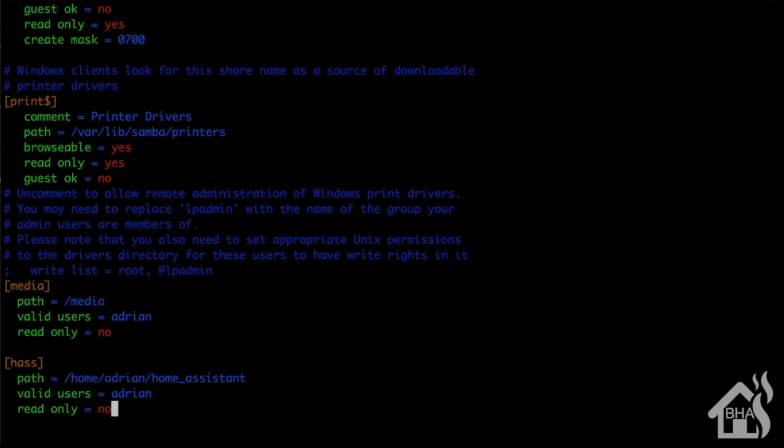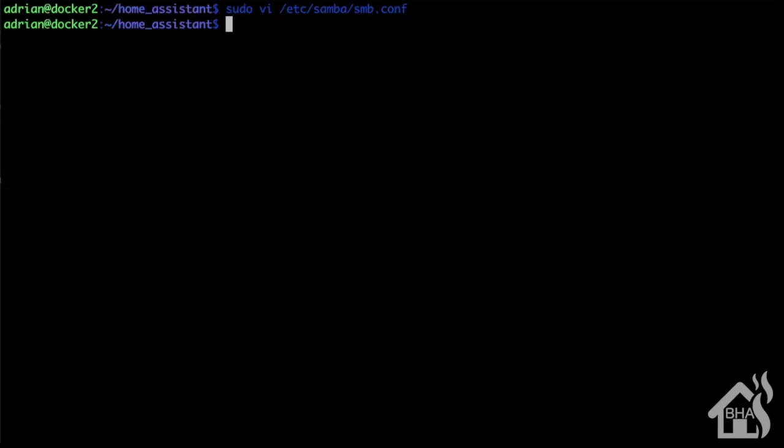If you only want to be able to view the files and you don't want to have write permissions, you can set read only to yes, and then you should be able to access the things in the directory but you won't be able to modify them or remove them or anything like that. Once all that's done, we're going to go ahead and save that.